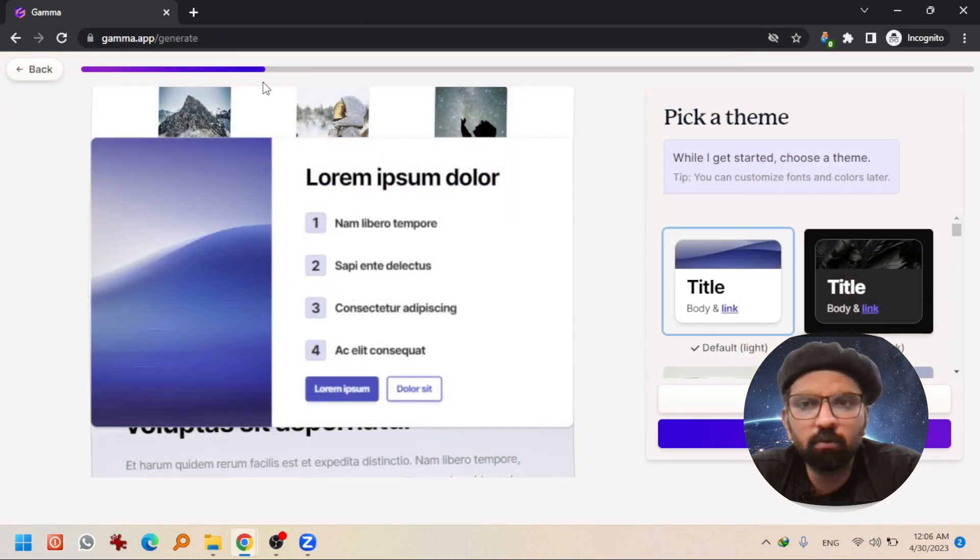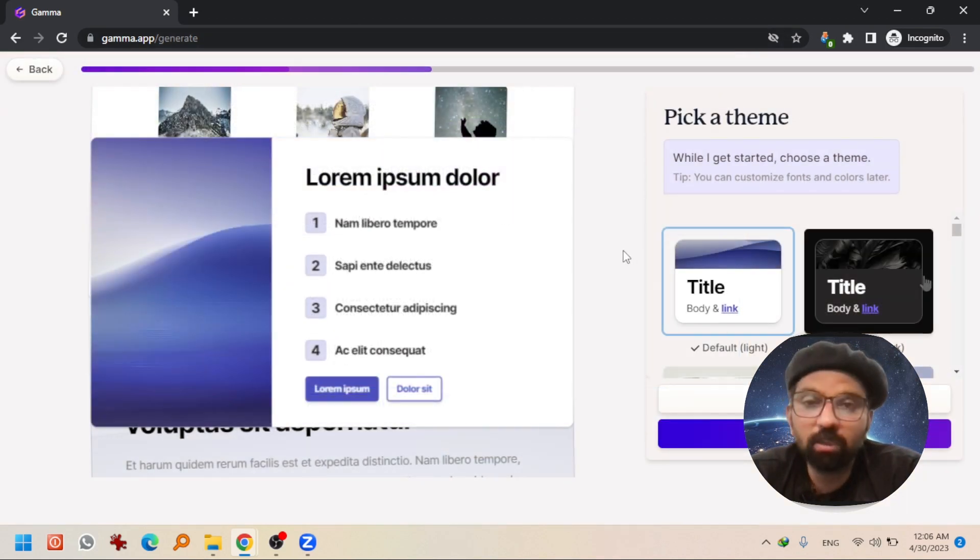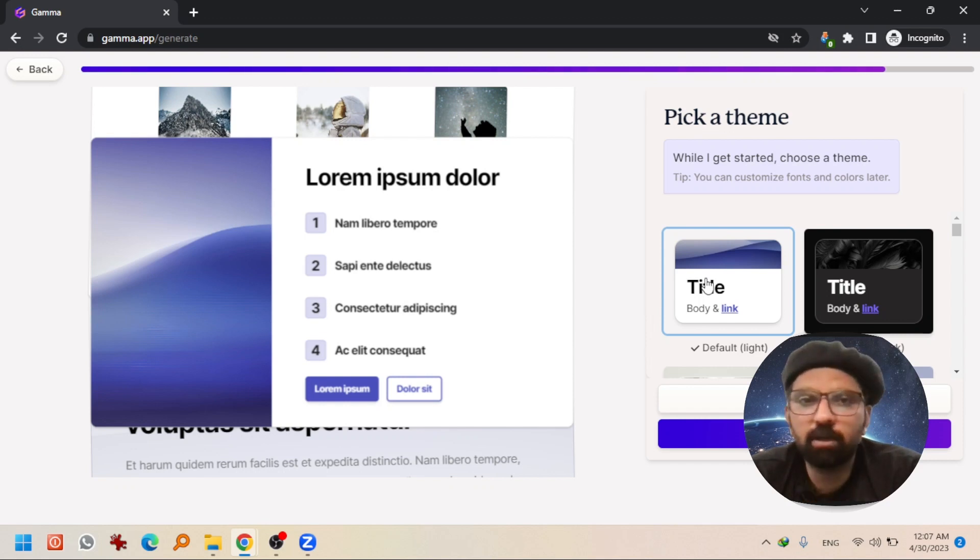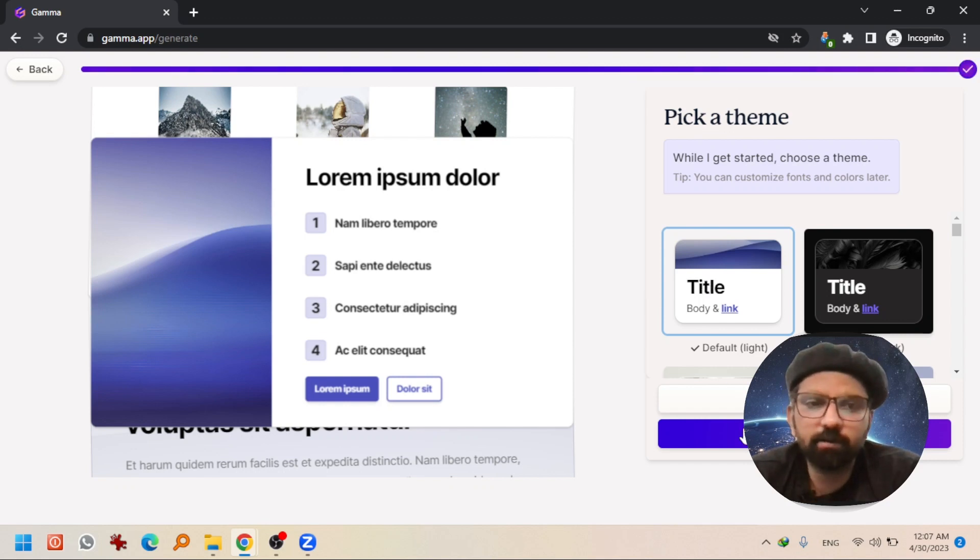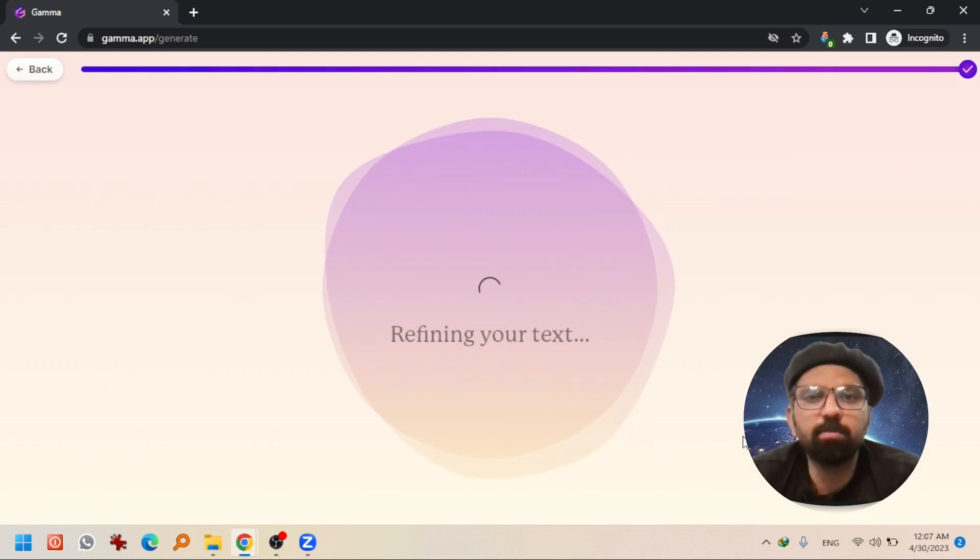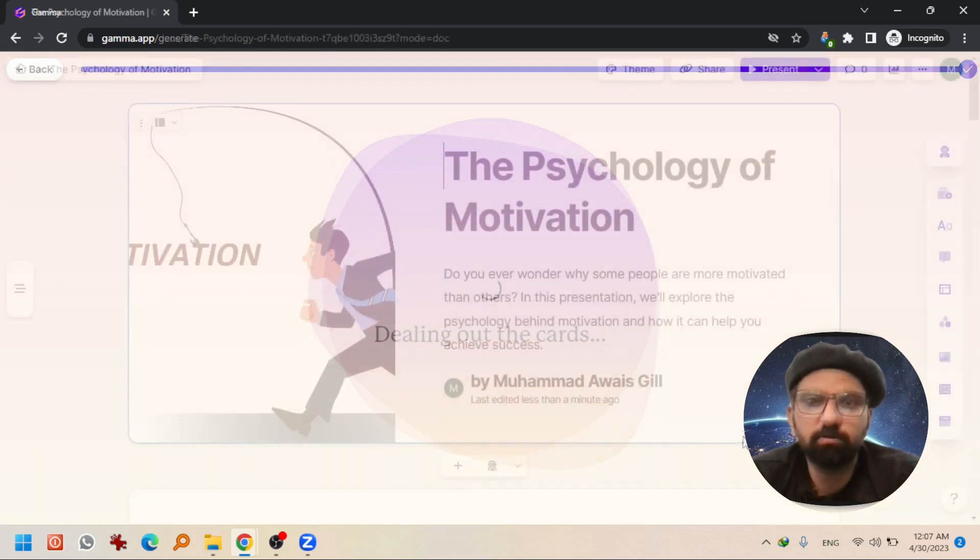Now it will continue in the background. Meanwhile, you can select the style. For testing purposes, I am not going to select anyone except the default one. And then hit enter. And now it is taking care of my business and working on it.